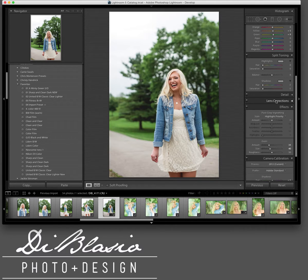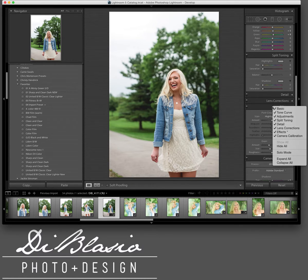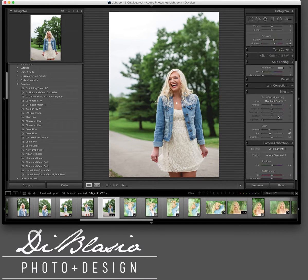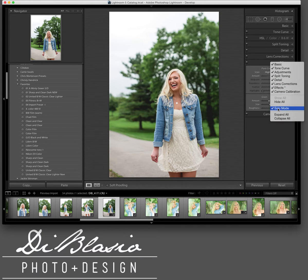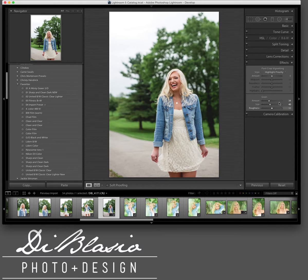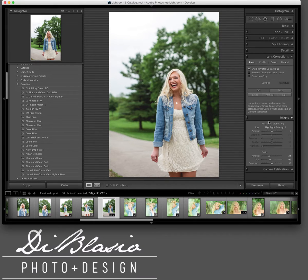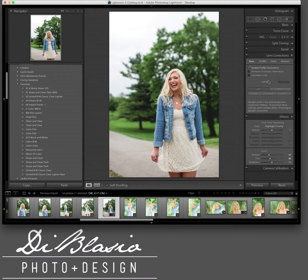If you don't see the Lens Correction tab when you're in your Develop module, you can hit D to go to Develop. Just right-click in the tabs on the side and you should be able to see all the ones that are available. Solo mode means it's just going to have the one you're working on open, which is effective if you don't have a huge screen. I tend to leave them all open and just scroll up and down.